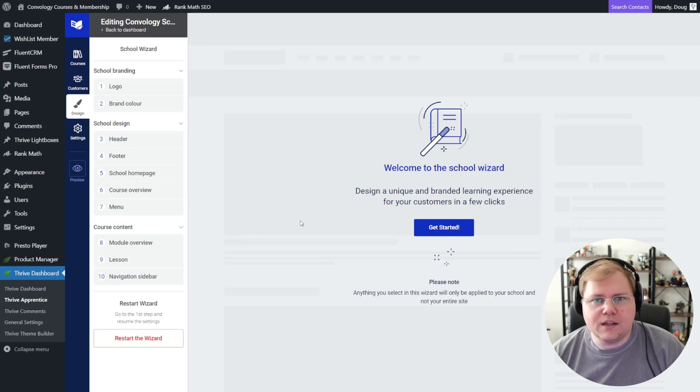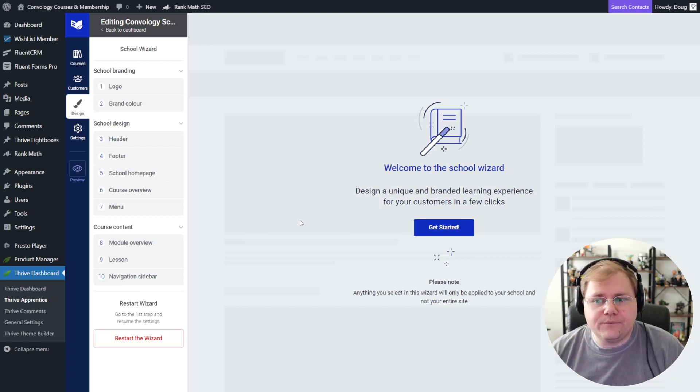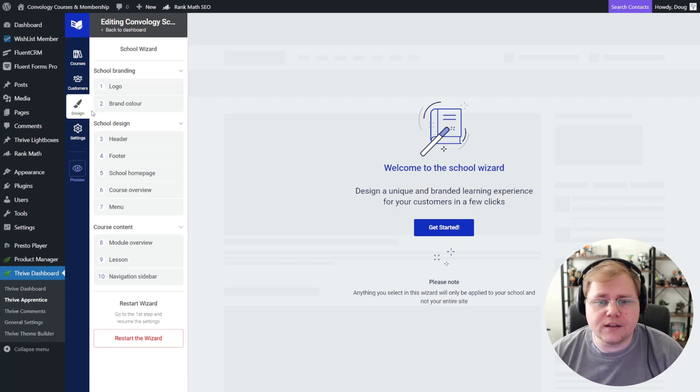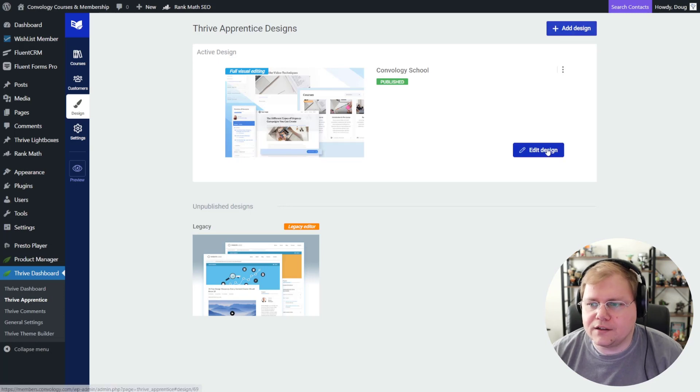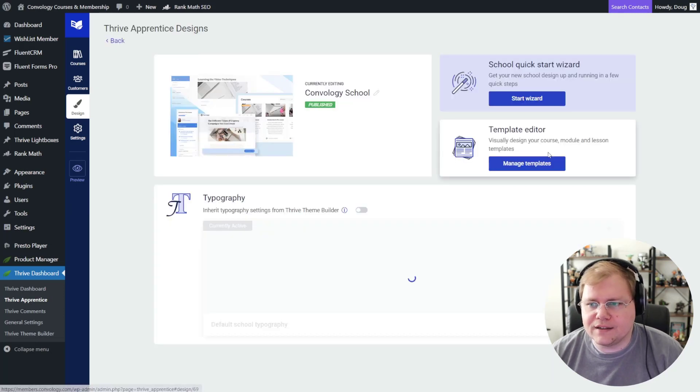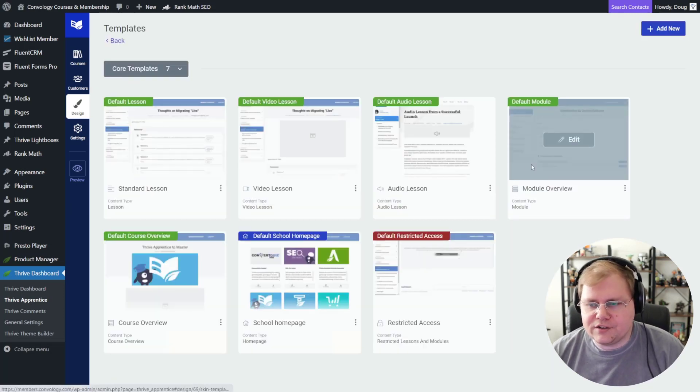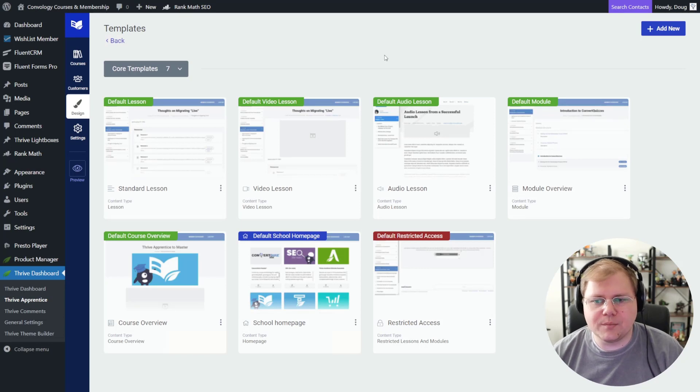If you're like me and if you've taken my Theme Builder course, you'll see that I pretty much just quickly pick a template, but then we dive in and we edit those. And that's what I've done at Convology. So if I go back to my Design tab and I go to Edit Design again, and I go to my Manage Templates section, this is kind of where really all the magic happens.